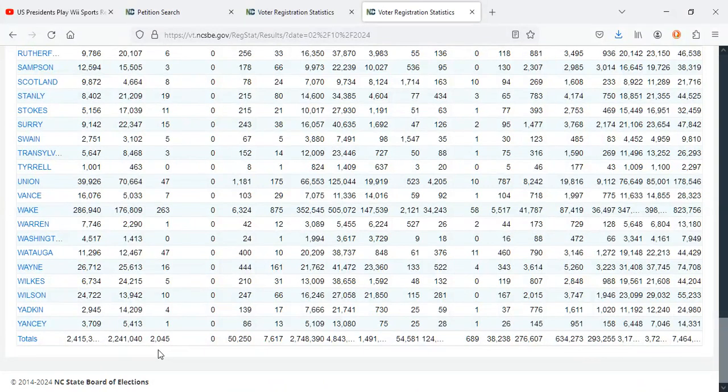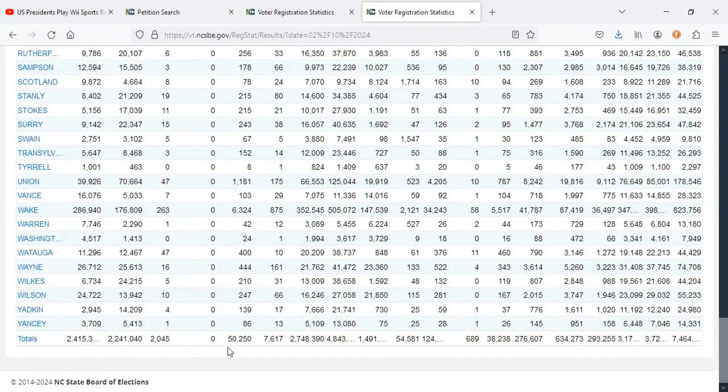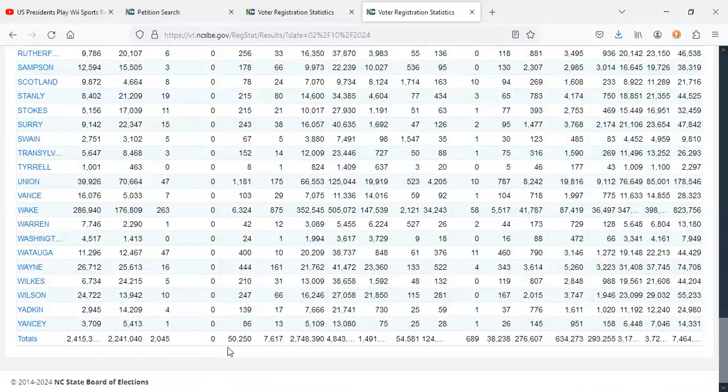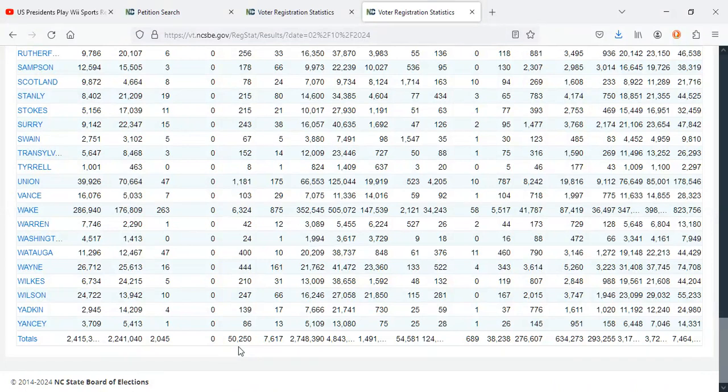Alright, the Green Party gained 41 new registered voters. And for the fourth week in a row, holy cow, the Libertarian Party lost voters again. They lost 29 registered voters this week. Damn, that is not good.